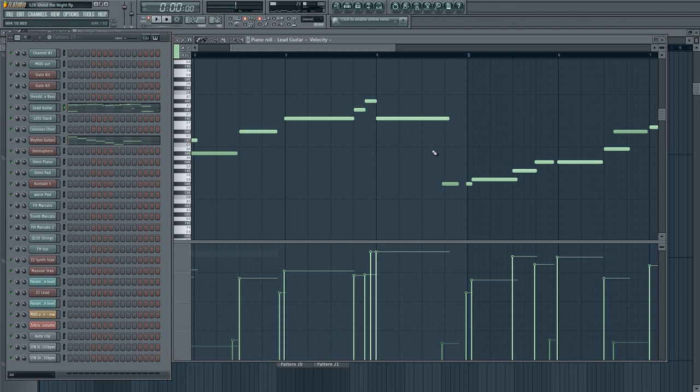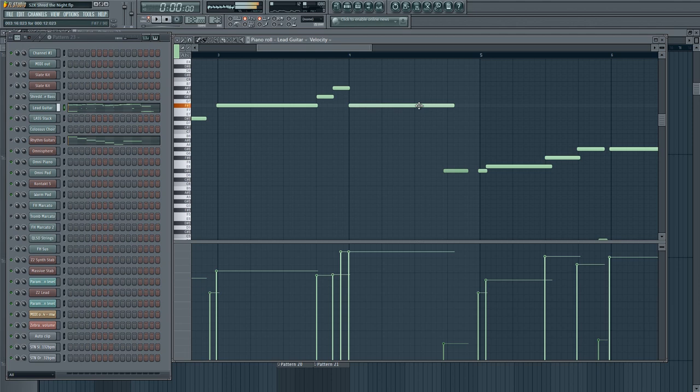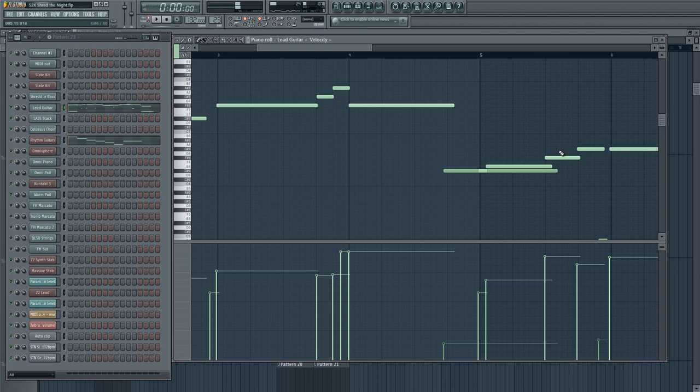Now that effect there, that glissando down, that's just a portamento slide. So here we have this note, and then this note. They're overlapping.